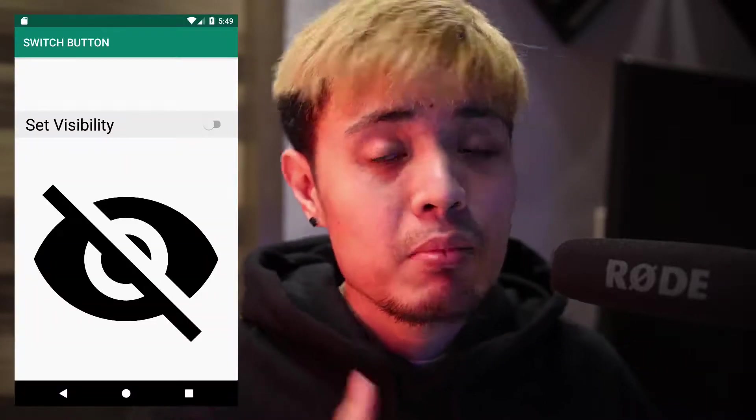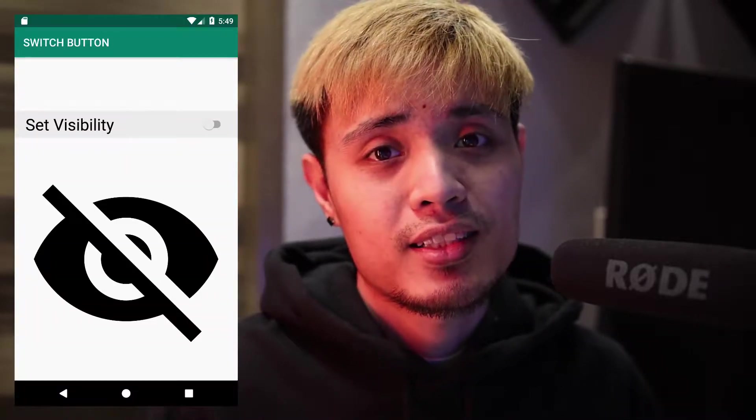Hey guys, welcome back to my YouTube channel. In this video, I'm going to teach you how to use a switch button on Android Studio. We will be making an app similar to this one.